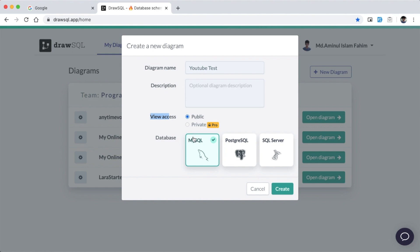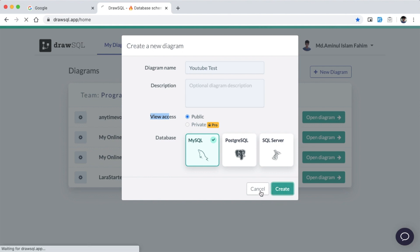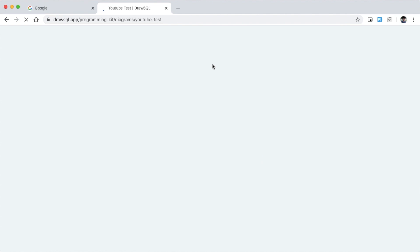The database is supported by MySQL, PostgreSQL, and SQL Server. You can click on the Create button, then click on the diagram and open the canvas. You can create a schema in the canvas.